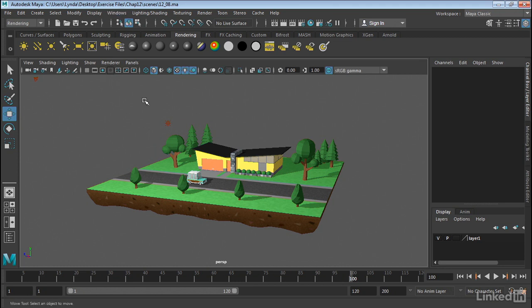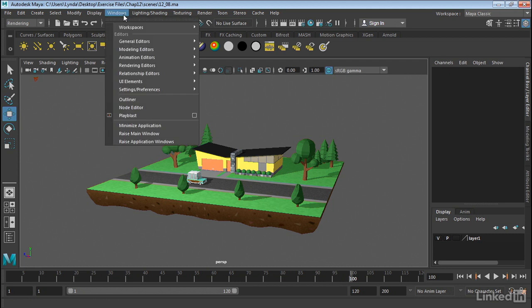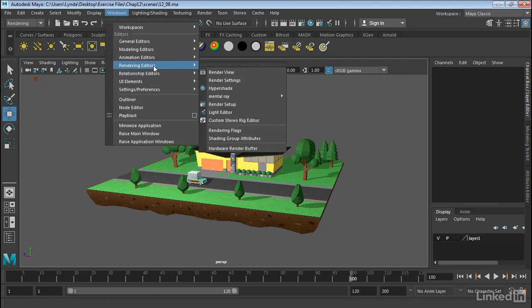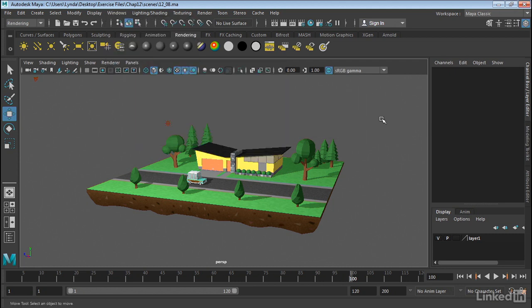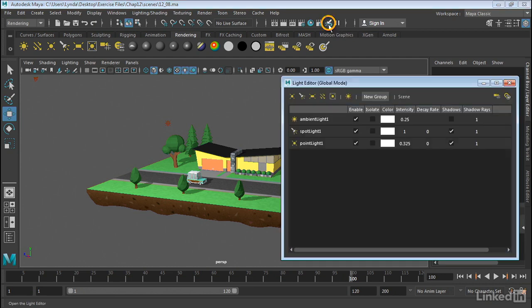We can find it in one of two places. We can go under Windows, Rendering Editors, Light Editor. And we also have a very handy button here on the interface.